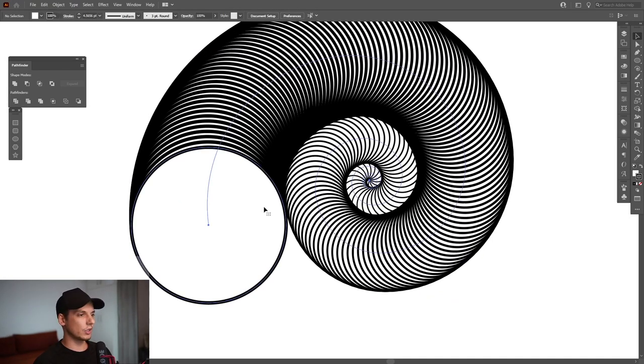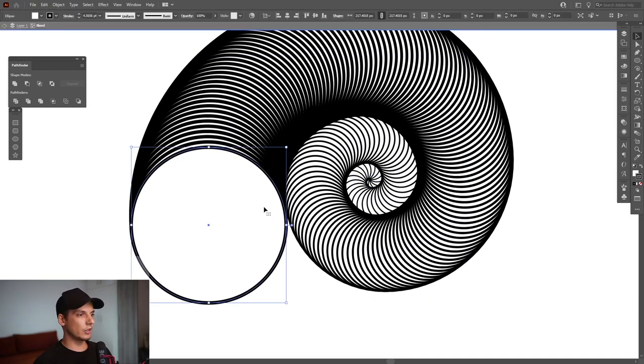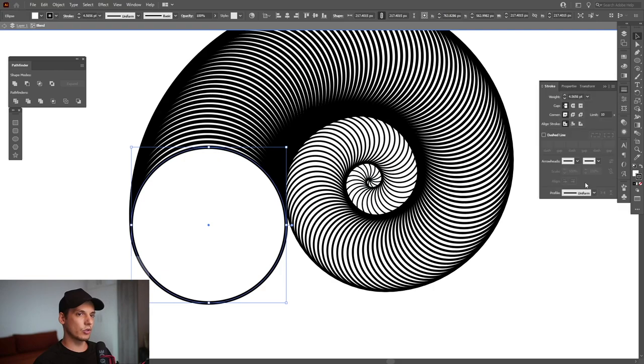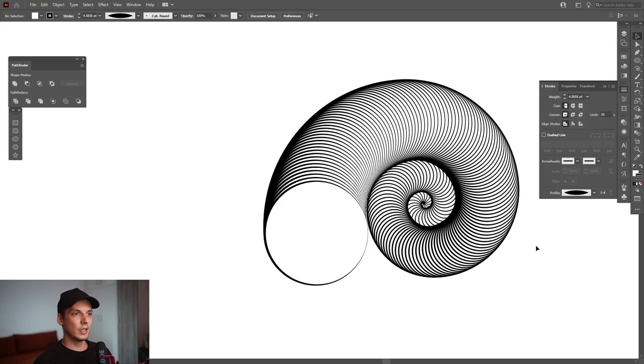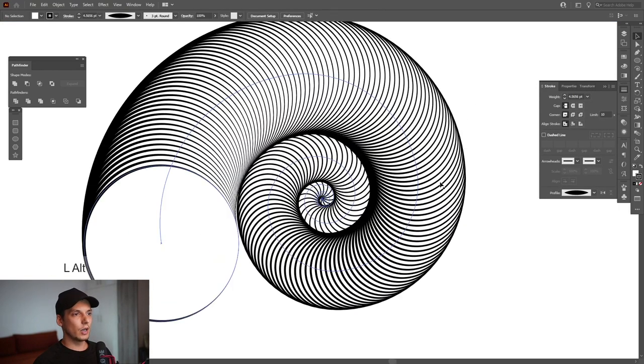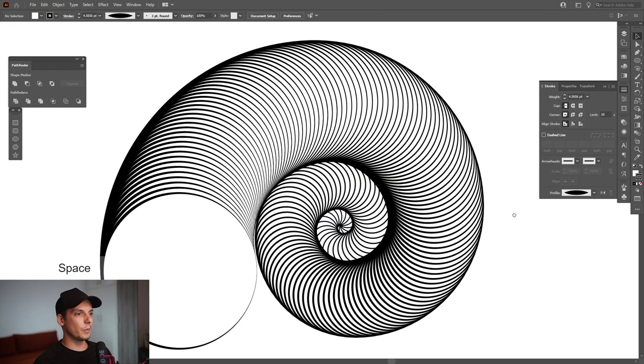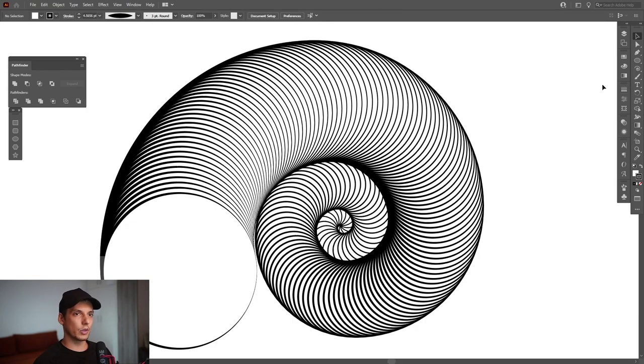You also can change the stroke option. I'm gonna double click again on the circle, select the circle, go to the stroke, and select the profile. You can do a lot of magic tricks with this in order to create some really nice effects.